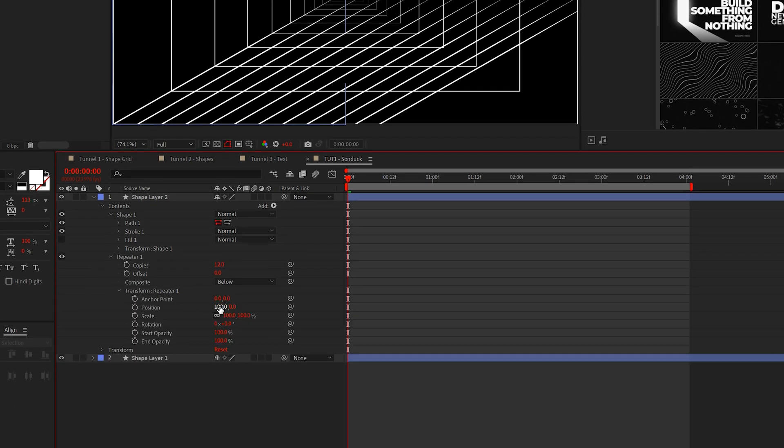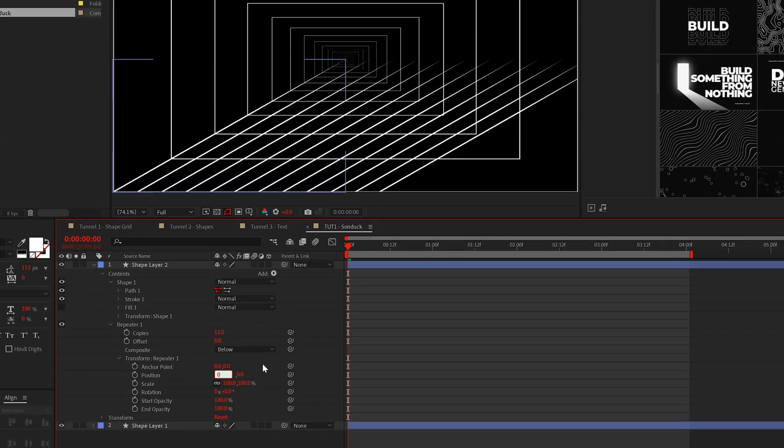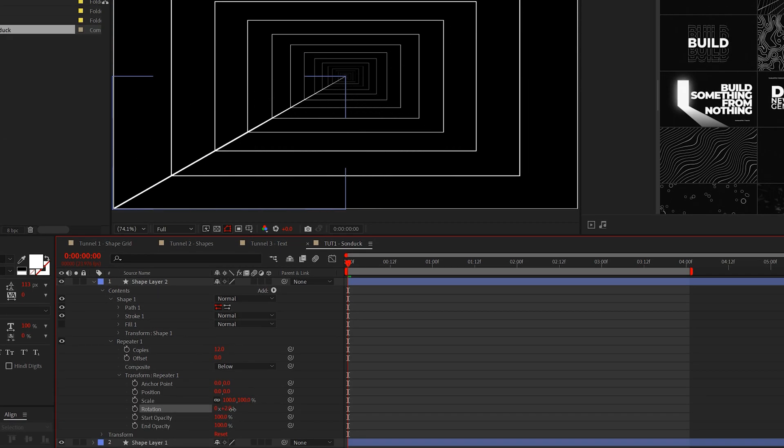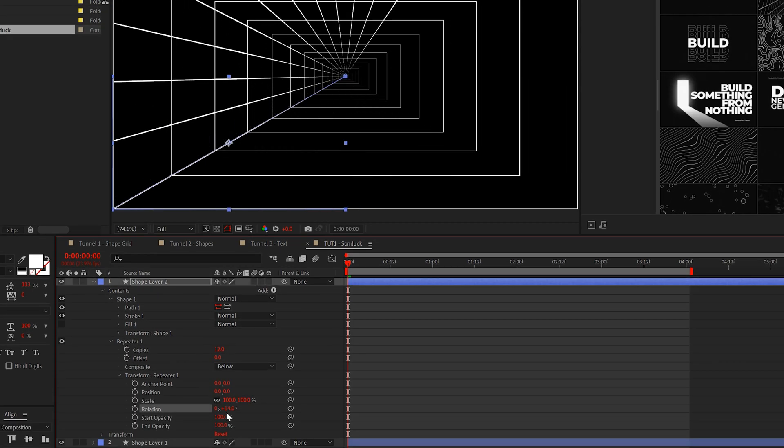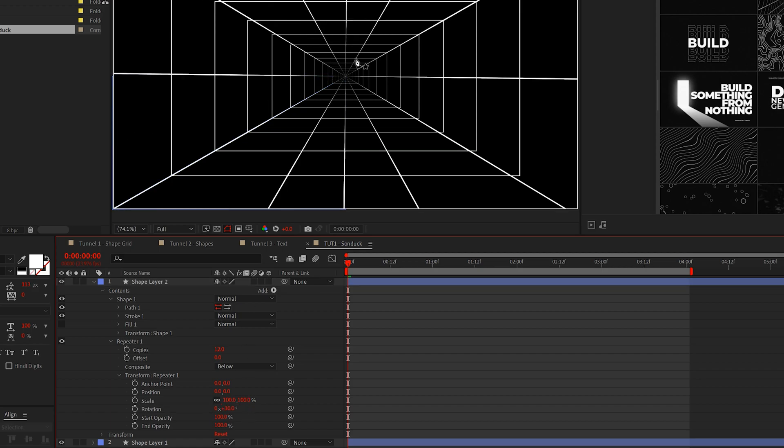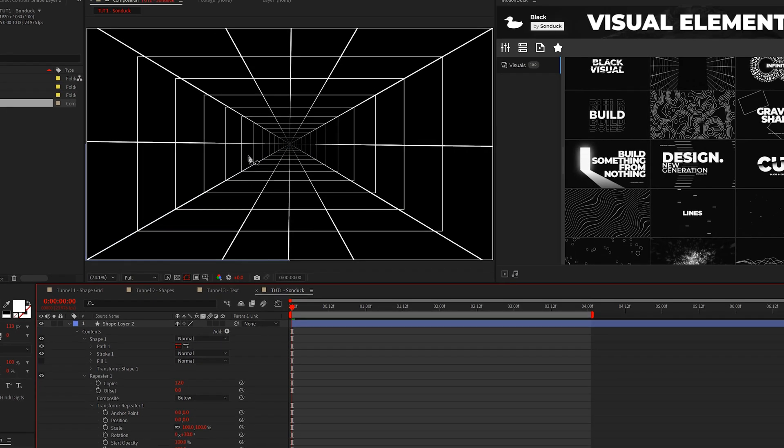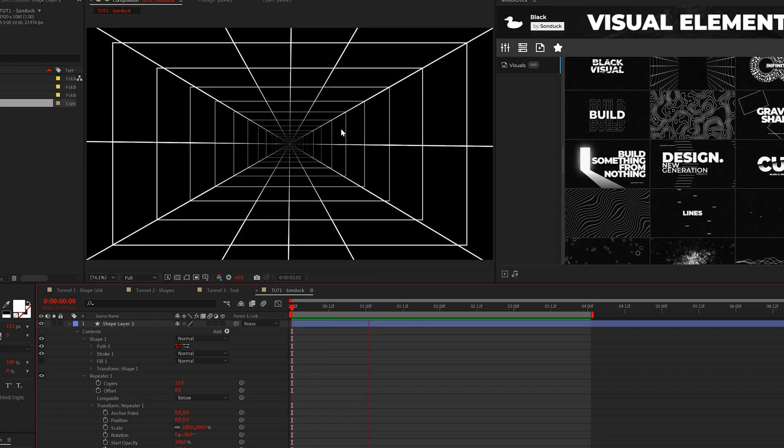And lastly, adjust the rotation so your lines circle around like this. My rotation is at 30 degrees. This is looking good.